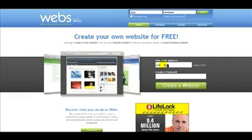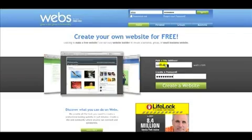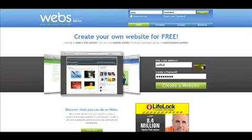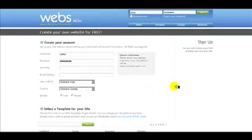Type in whatever you want—we'll use UAT tut—and enter whatever password you want. What this does is create your site address and username. You'll have the ending dot webs.com, so that's actually going to be your site address. When you click on that, it brings you to the next page.